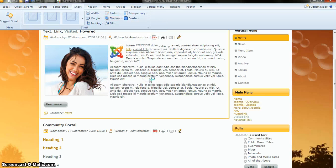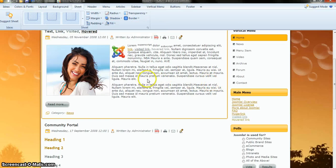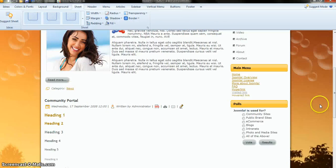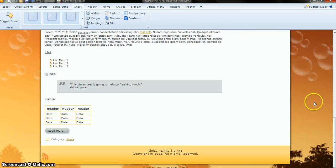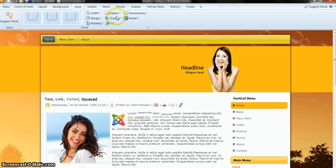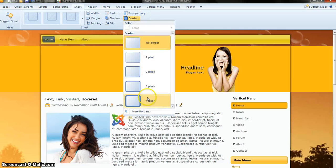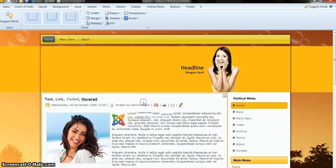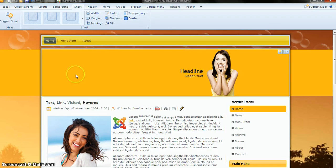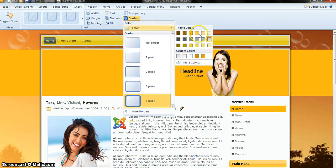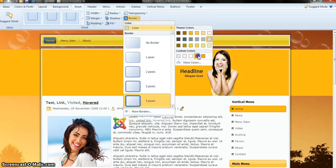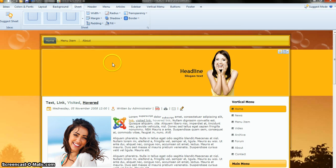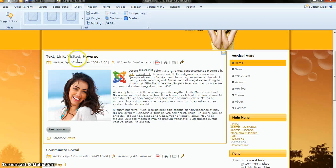For Shadow, right now we are using no shadow. If you click here you can see a nice drop shadow is applied. For Border, right now there is no border. I will use a 5-pixel border — you can see the border appear. You can change the border color; right now it's gray, I will use dark yellow and the border color has been changed.